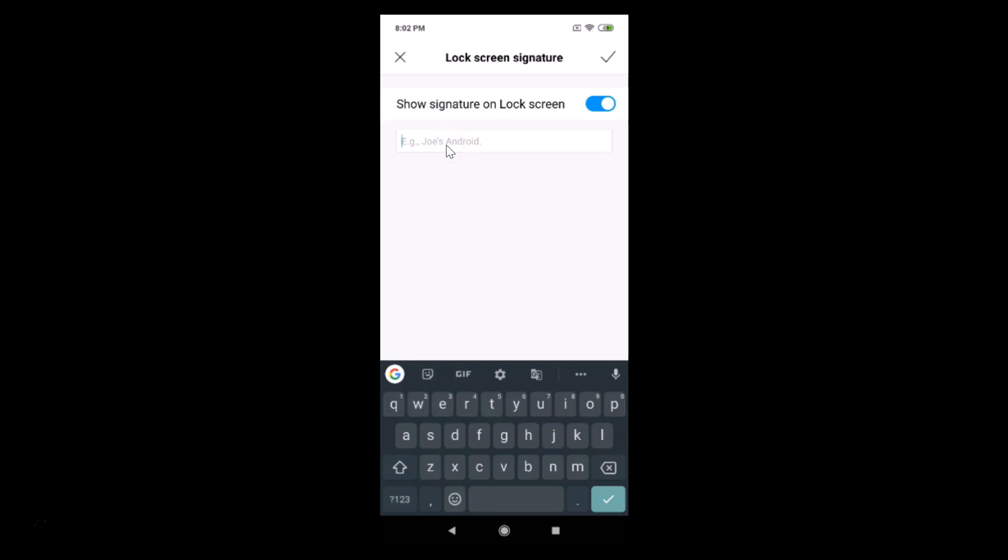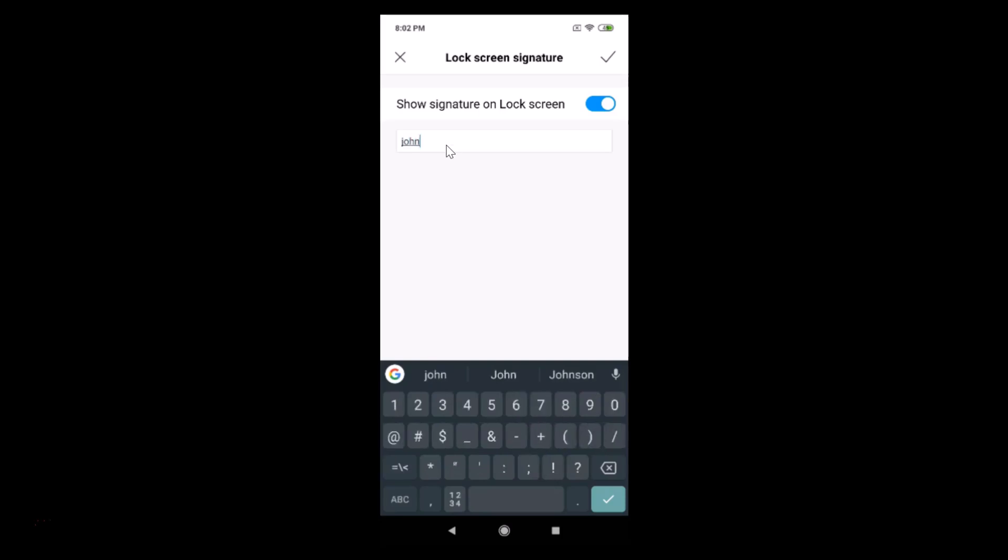Okay, so let me write a name. You can write any message. Let me write 'John's Android'.